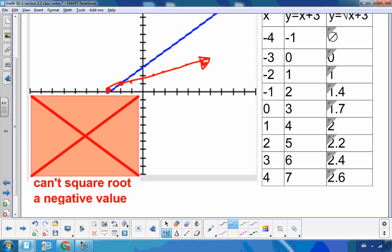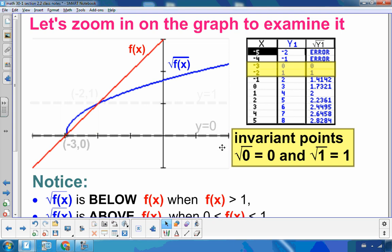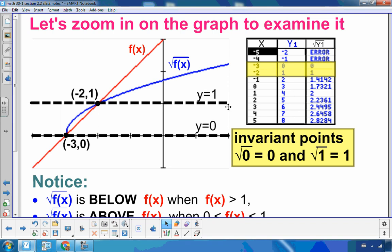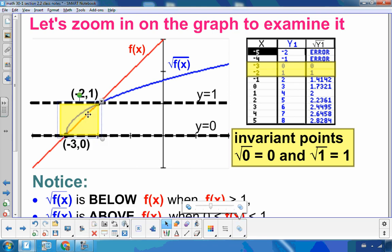I want to zoom in and examine this graph a little bit closer. The first thing I wanted to point out is that we had invariant points — those are points that don't change after a transformation. The first invariant point was when y was 0, because the square root of 0 stays as 0. The second invariant point was at 1, because the square root of 1 is 1. What I'm really interested in is what's happening between these invariant points and above them, especially right in that area.